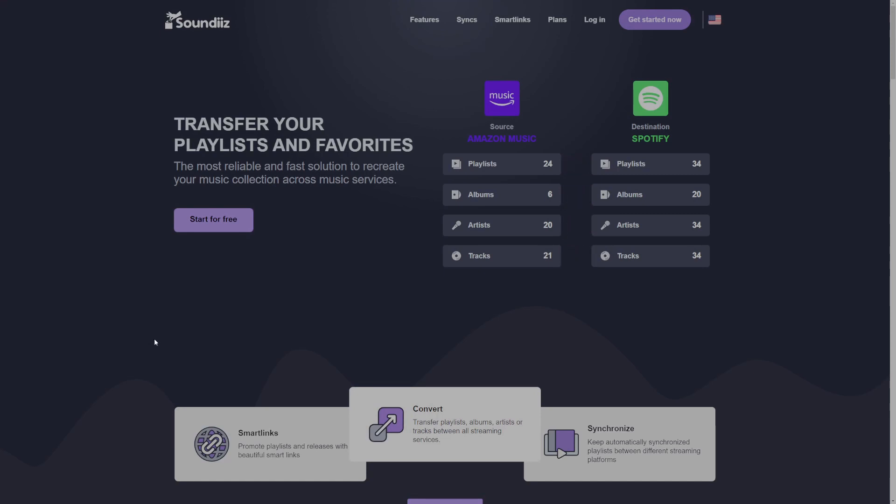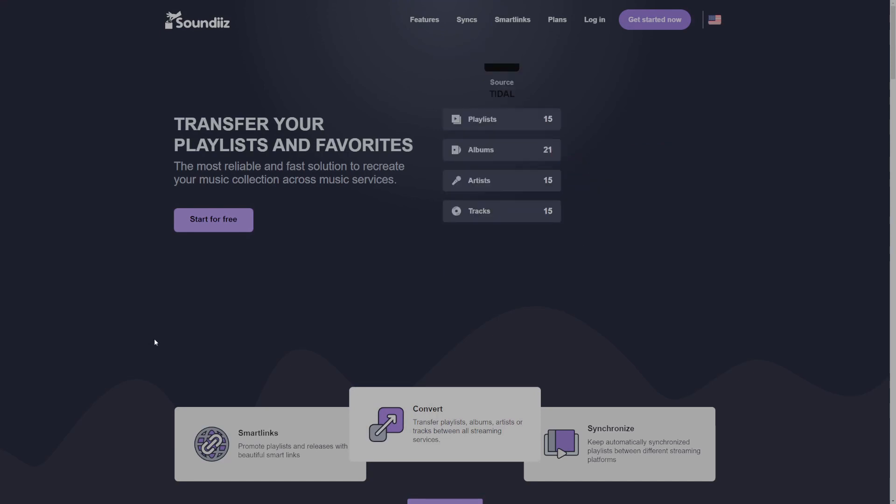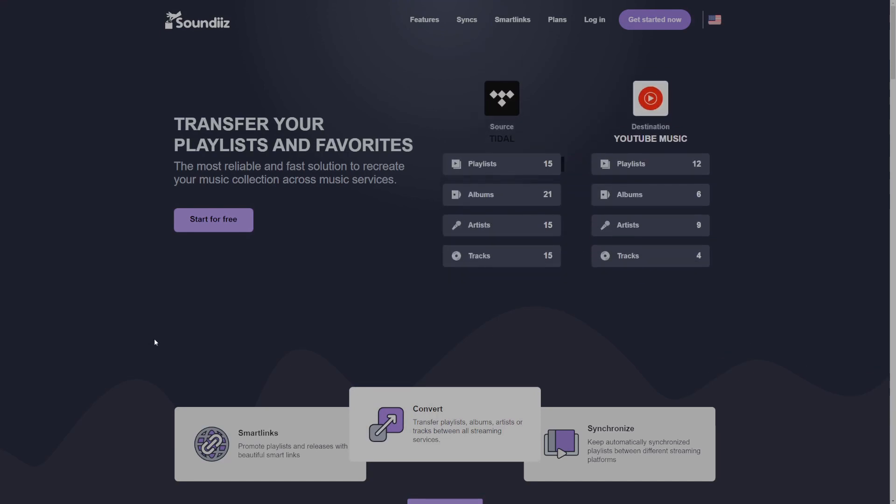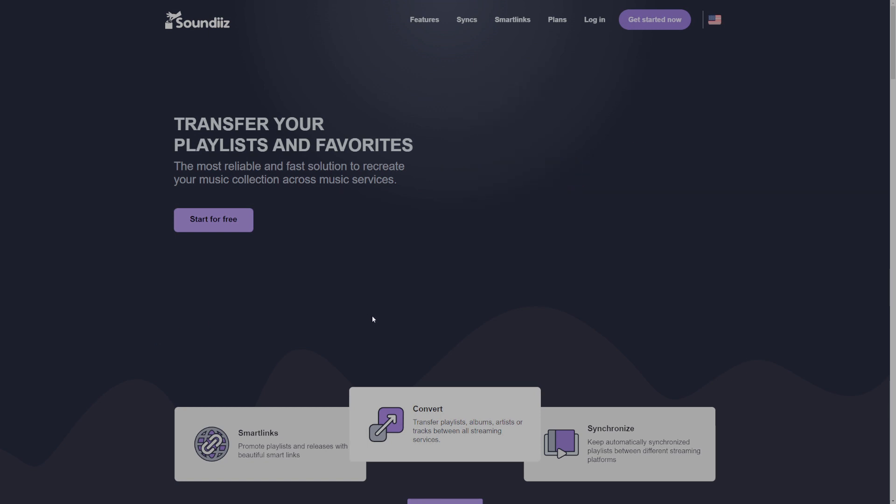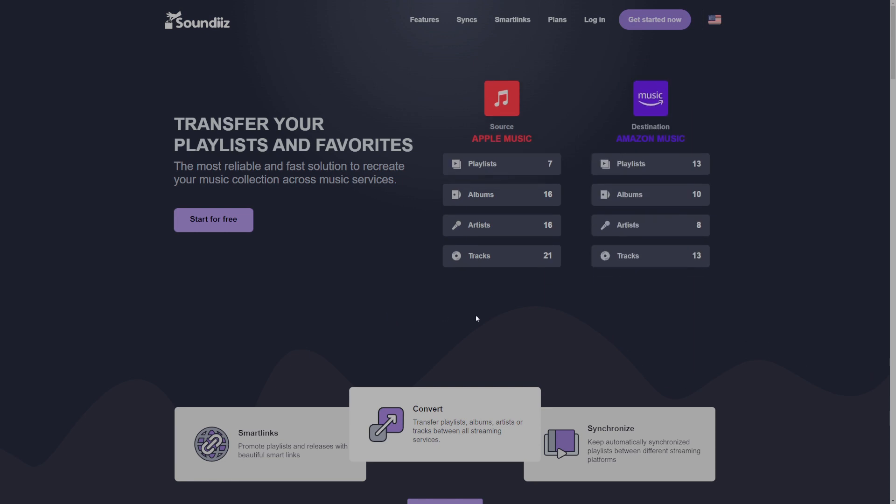Here we are on the SoundEase.com homepage. This is the landing page you come to when you look up SoundEase.com on Google. In order to sign up for an account with SoundEase, we're going to navigate to the top right to this purple button here that says get started now.